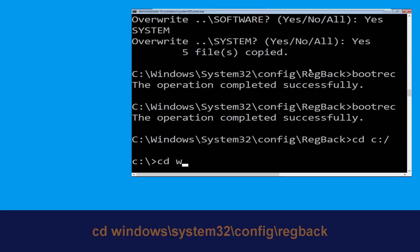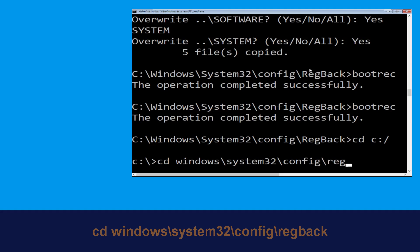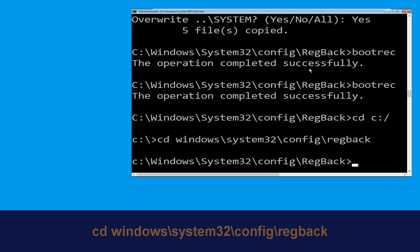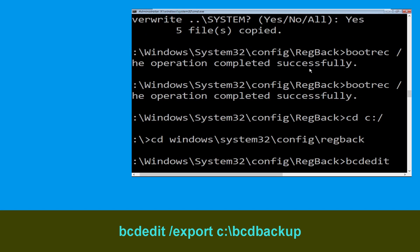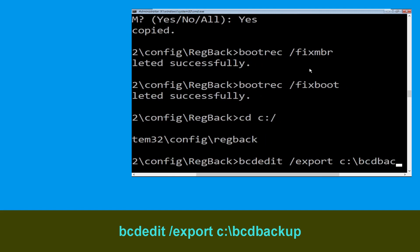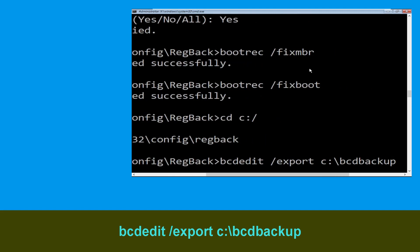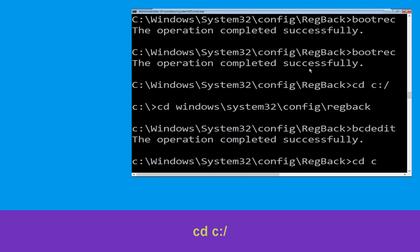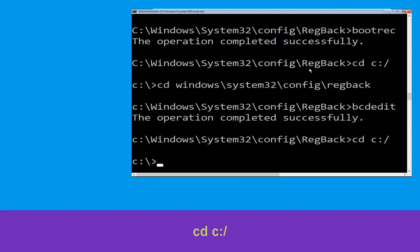Now type 'cd windows\system32\config\RegBack' and then type the path to copy to 'c:\bcdbackup' and hit Enter. Now type 'cd c:\' and hit Enter. Now type 'md boot' and hit Enter.